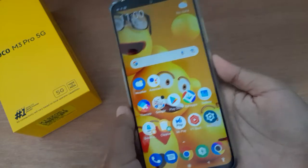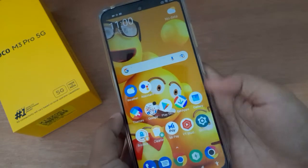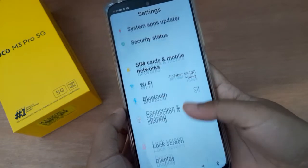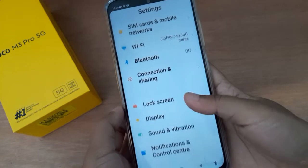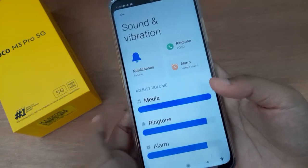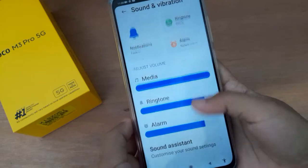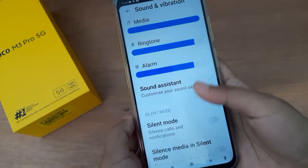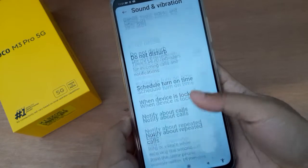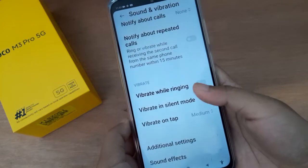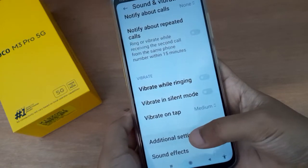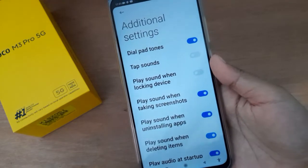Let's start the video. First, you have to go to Settings, then scroll down to Sound and Vibration. After that, scroll down to Additional Settings inside Sound and Vibration — you'll find Additional Settings below. Click on it.